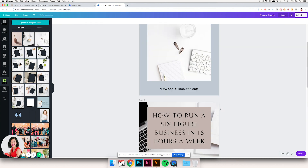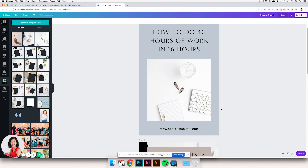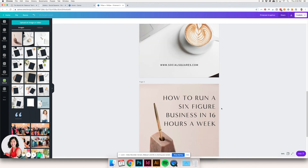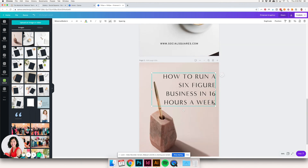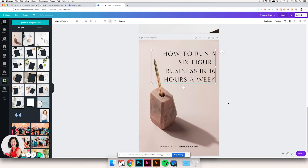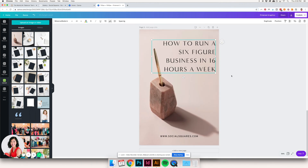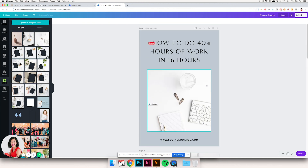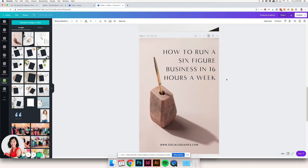So right now we've got three Pinterest graphics, and it's okay to recycle some titles occasionally. I'm going to create another one — I'll reuse this title again.